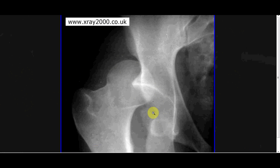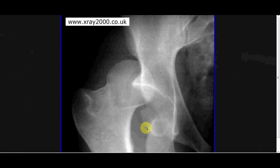A good clinical difference between a fractured neck of femur and a dislocated femoral head is that in both cases the limb will be shortened. However, in a fractured femoral neck the limb will be externally rotated — toes pointing outwards — whereas in a dislocation it will be medially rotated, with toes pointing inwards.